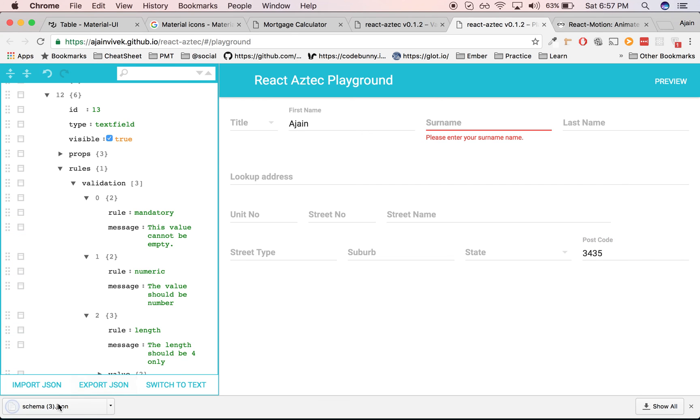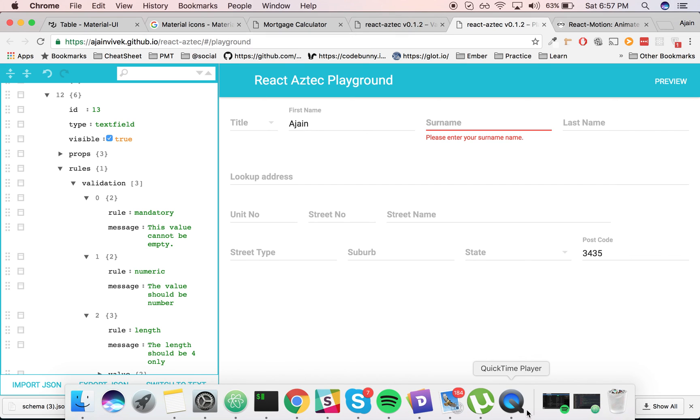You can paste it into your application and this is going to work out of the box. Hope you liked it. Try react-aztec for building dynamic forms. Thank you, see you!